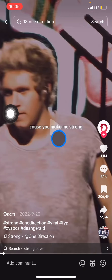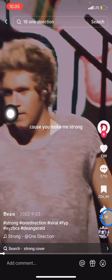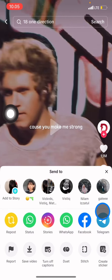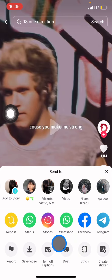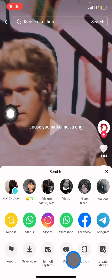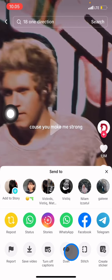Find a video that has the song you want to sing along to, and after that you just need to make sure the video allows duet. Take a look at the bottom — there will be a lot of features, one of them called duet. If the duet button is active, you just need to click it.